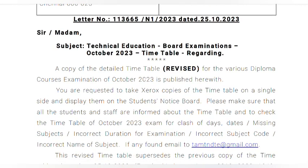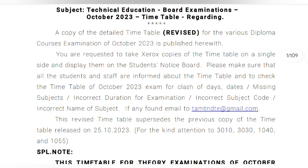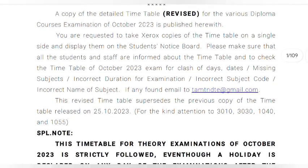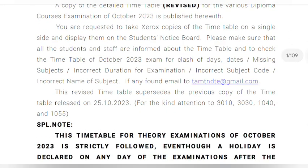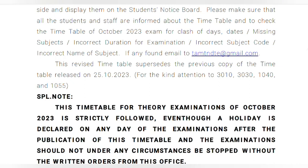We released a revised timetable. We released a class of exam and a new class of exam. We will check the revised timetable.